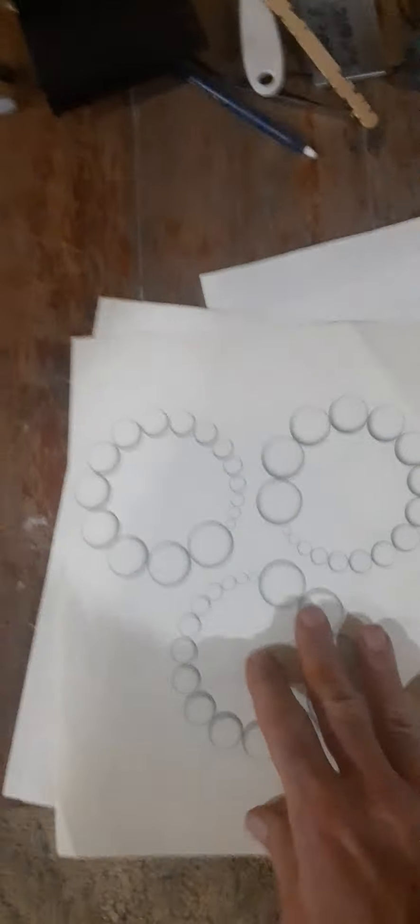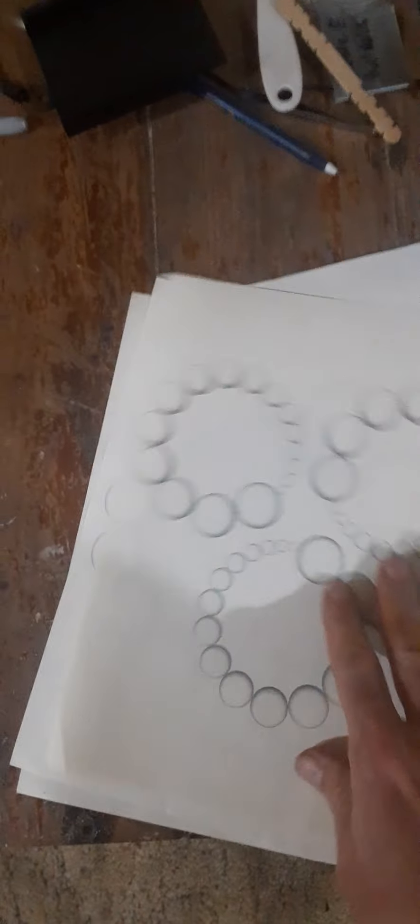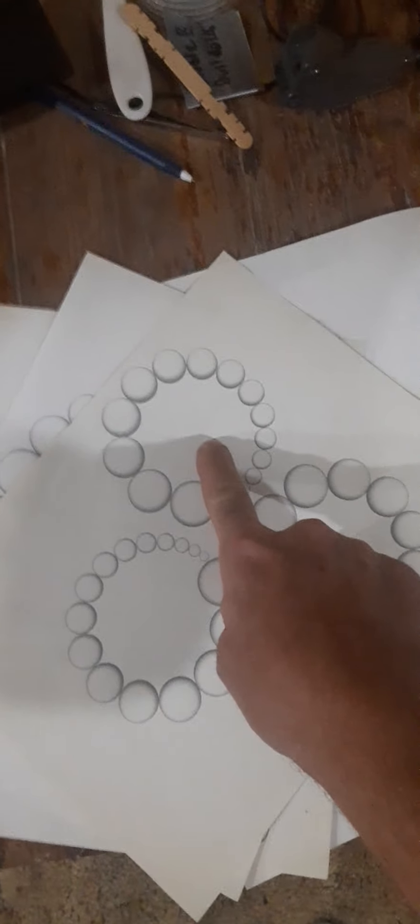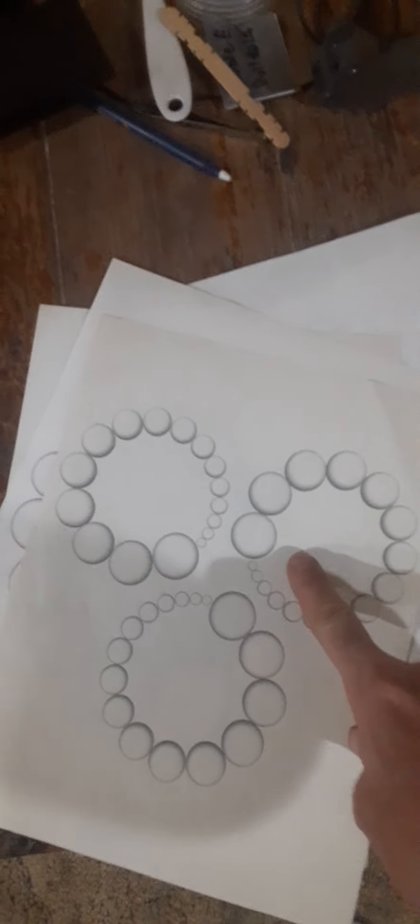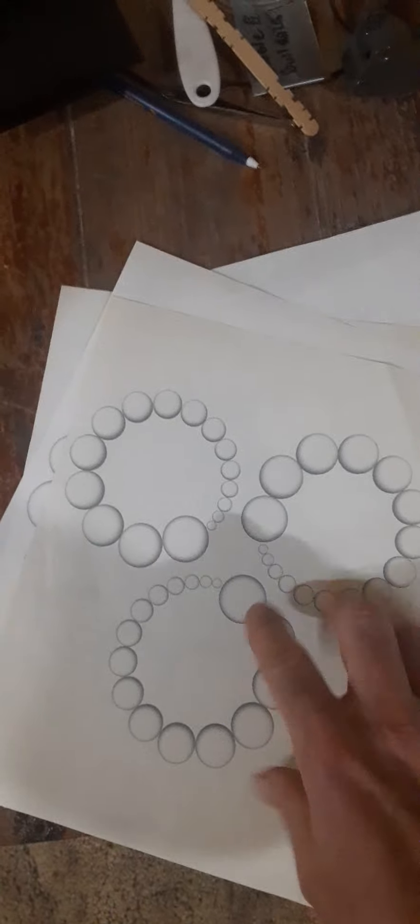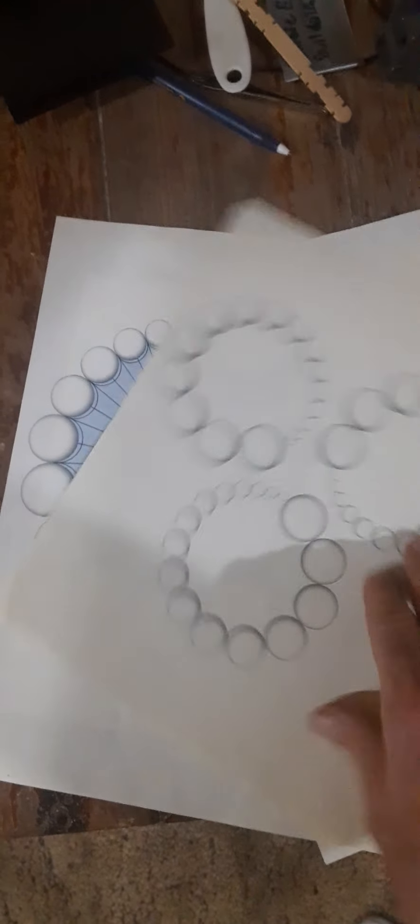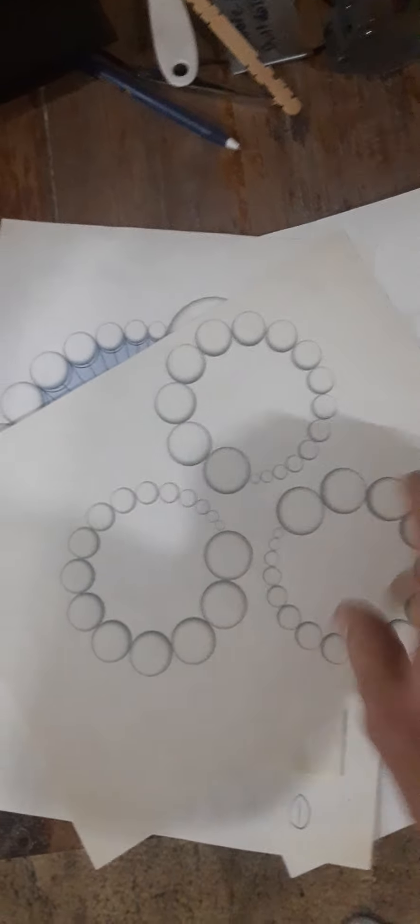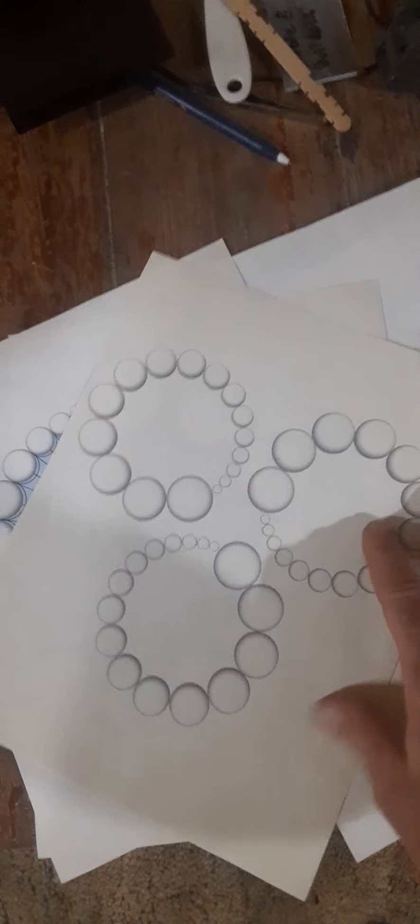Now after we get that one built, we're going to build two more, and then we're going to put them on a 120, 240, 360 axis. Do you see that?